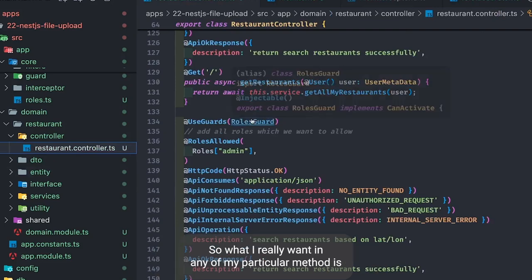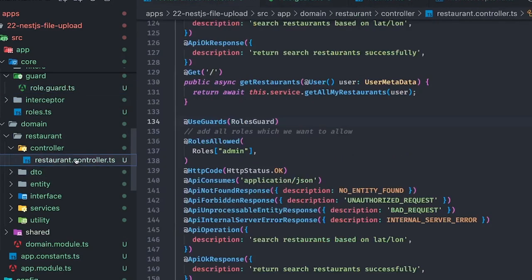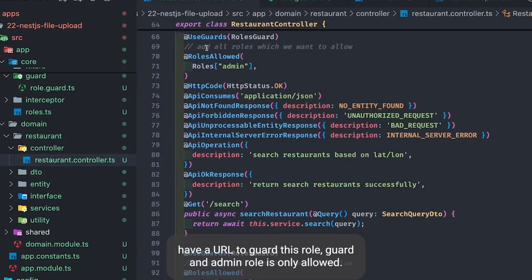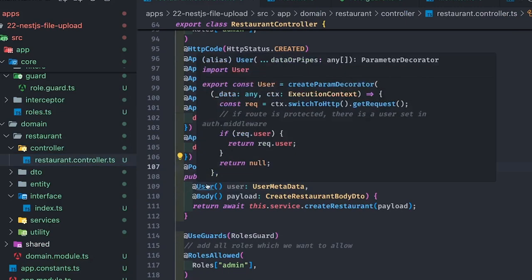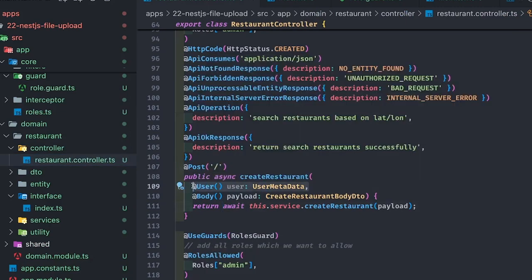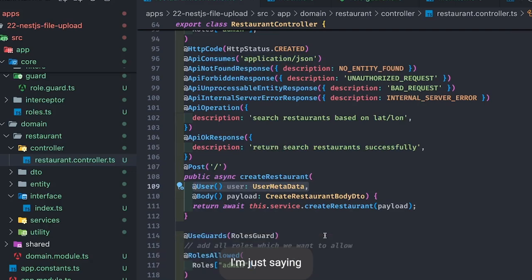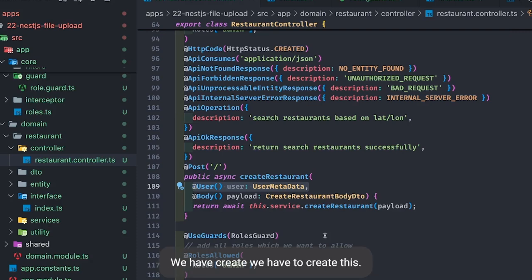We are putting `request.user` in the controller, but what I really want in any particular method is to be able to access the user instance if the user is logged in. We already have an auth guard and a role guard — only admin role is allowed. This is the controller, and at line 109 I want to use `@User`, which is not a predefined decorator — we have to create it — and it is of type `UserMetaData`.